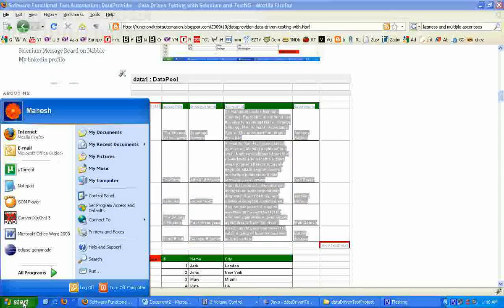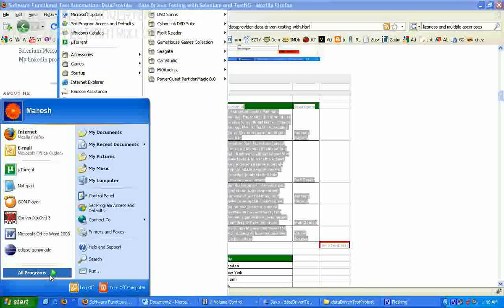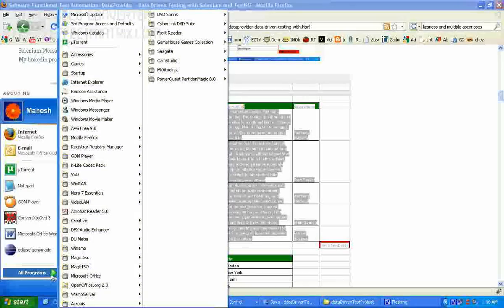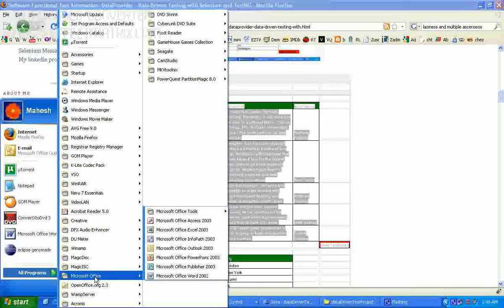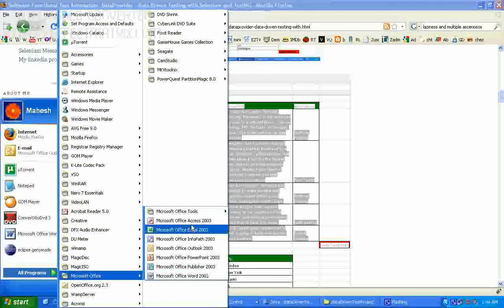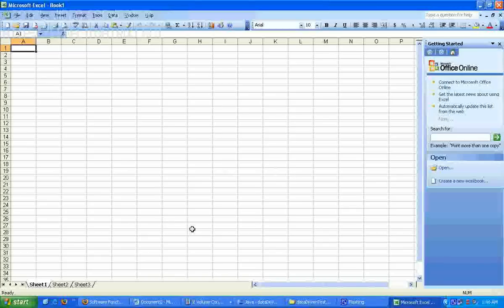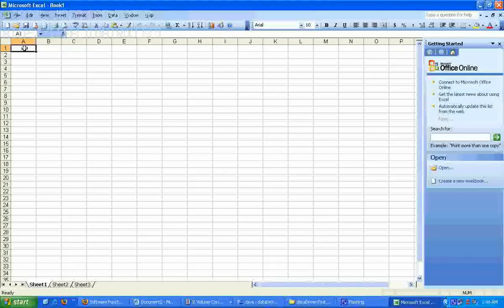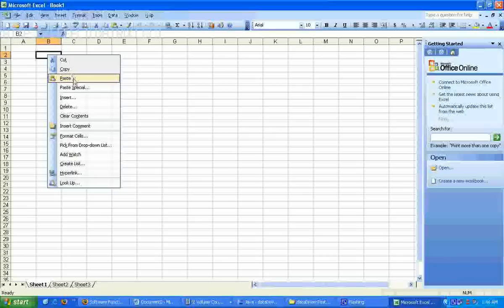And once you have copied, open up Microsoft Excel and paste.